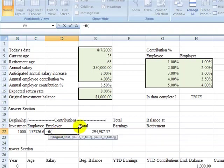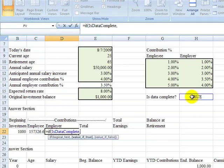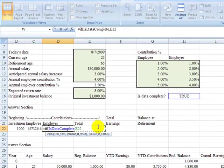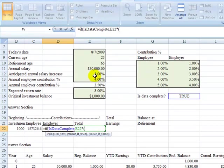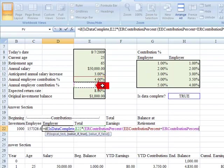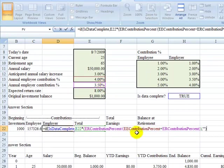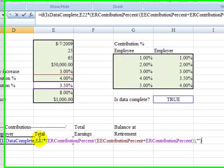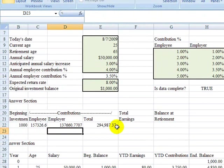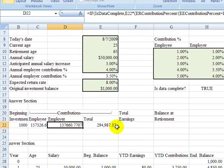We're going to do our completeness test, and then we will take our total contributions, which is here in E22. We have to multiply it by the employer contribution divided by the employee plus employer contribution percentage, finish with the double parenthesis, and then double quote. So hopefully you can see the idea there. We've got the total contributions multiplied by this ratio that made up the employer portion, and we've got it.